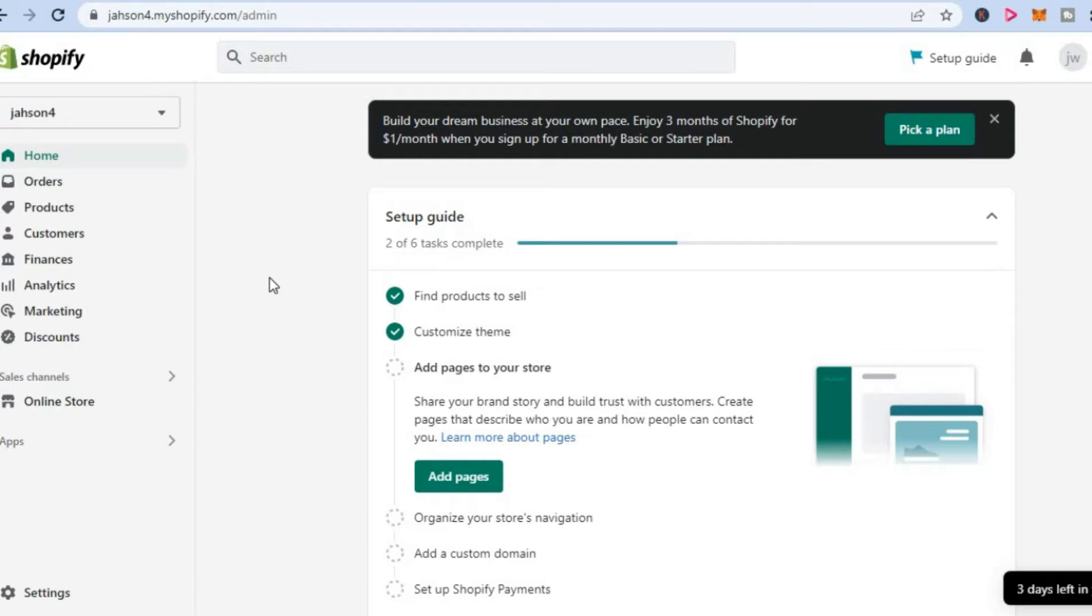The first thing you need to do once in your Shopify admin page, you are going to select apps in the bottom left hand corner.